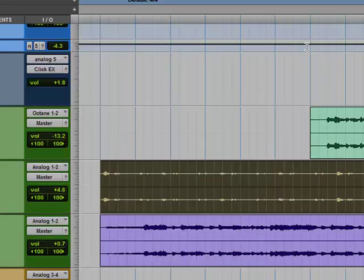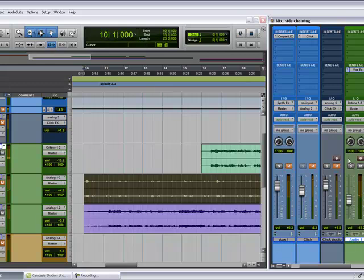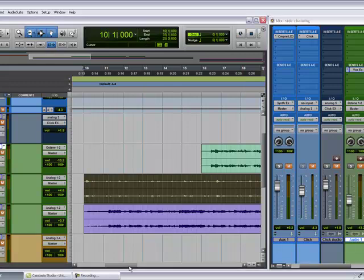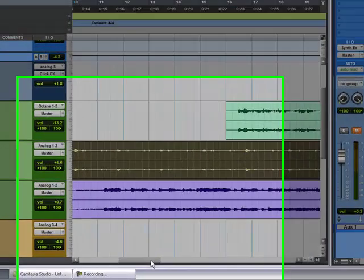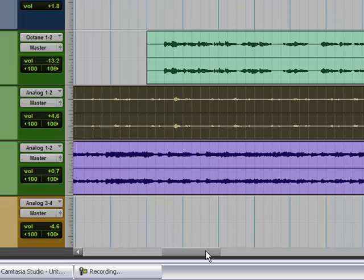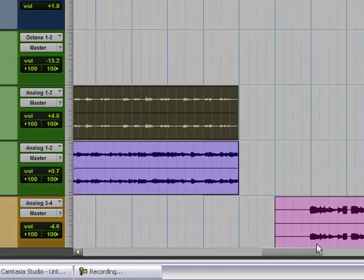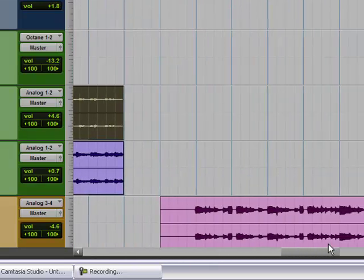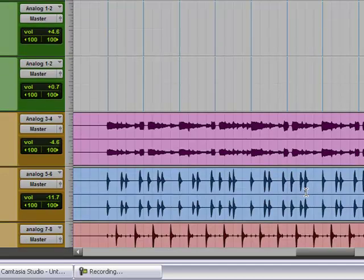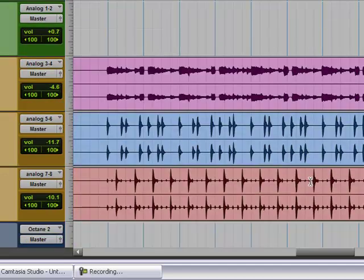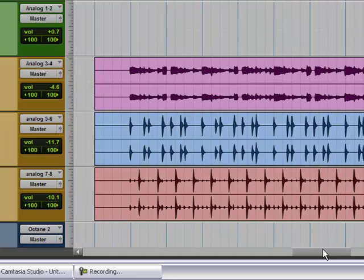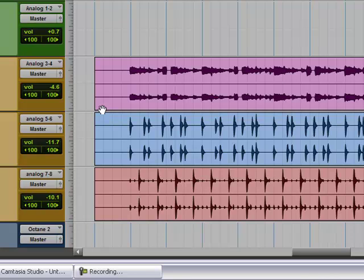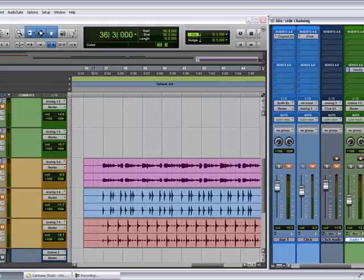Now moving on to my next example. This one is more for the engineers and producers that work with live bands. It's pretty much just not as much as an exaggeration of the one we just did. It's a little more subtle. Now this is usually where side-chaining derived from other than ducking on radio stations and DJs. This is one of the main reasons people use side-chaining.